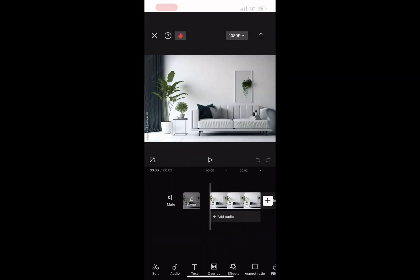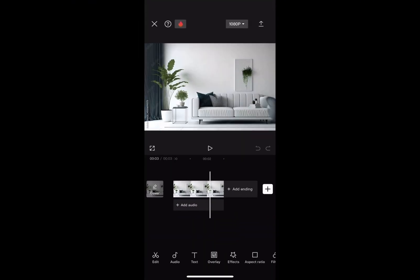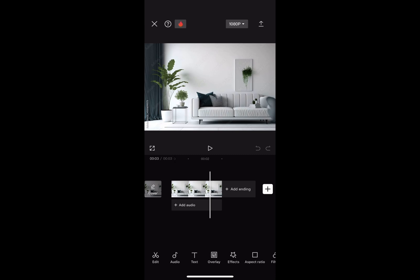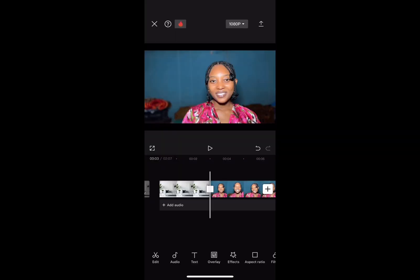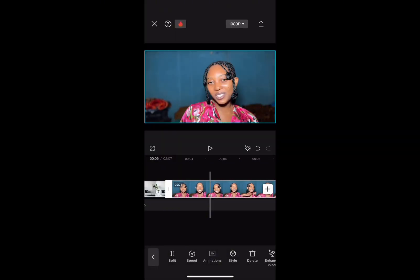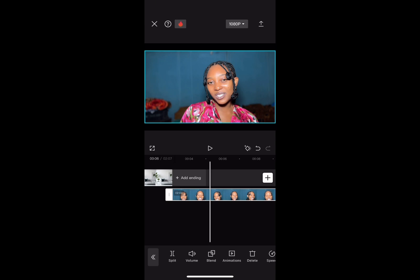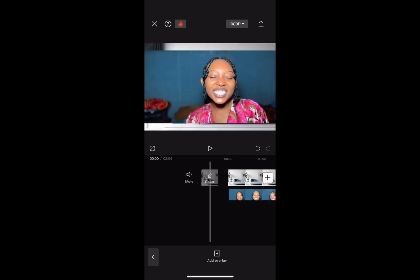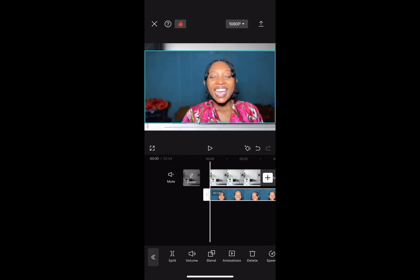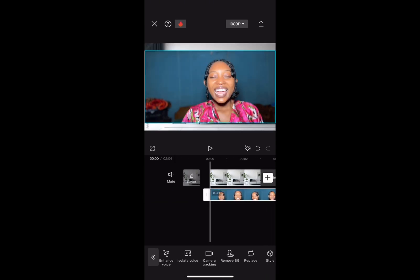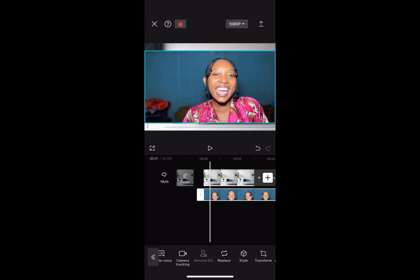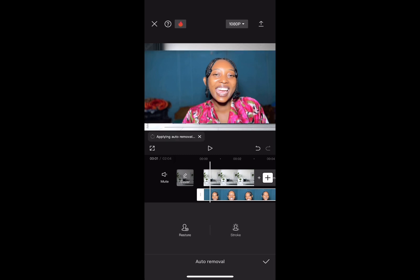First, on your CapCut app, upload the picture of the background you want to use to replace your original background. Then upload the video that you want to change the background for. Make that video an overlay and remove the background — tap on the video, click 'Remove Background,' and it will automatically remove the background.